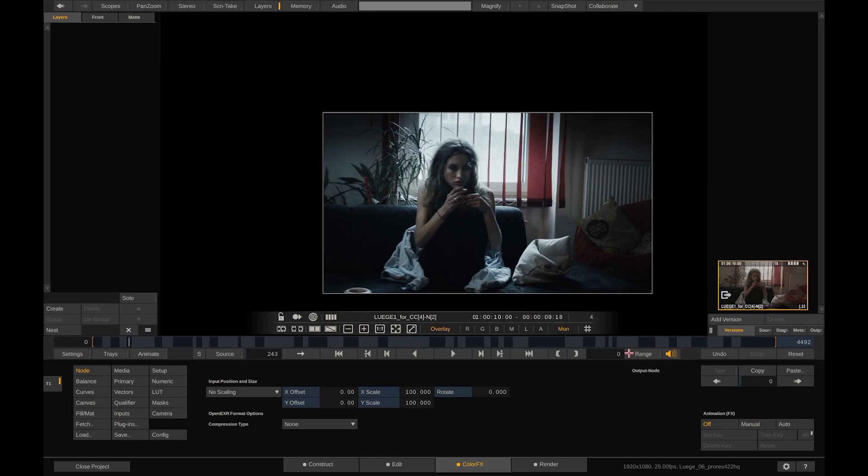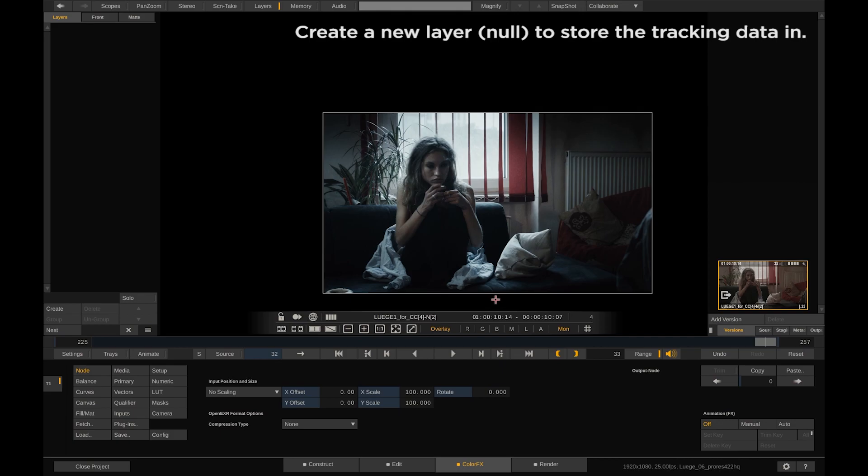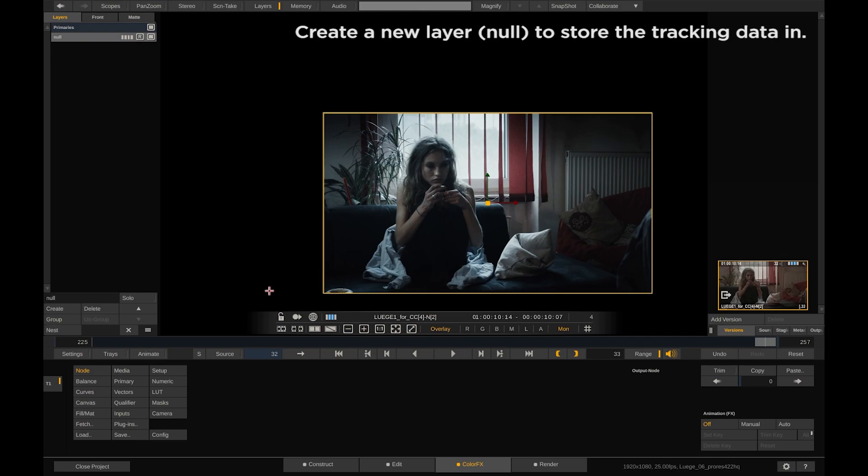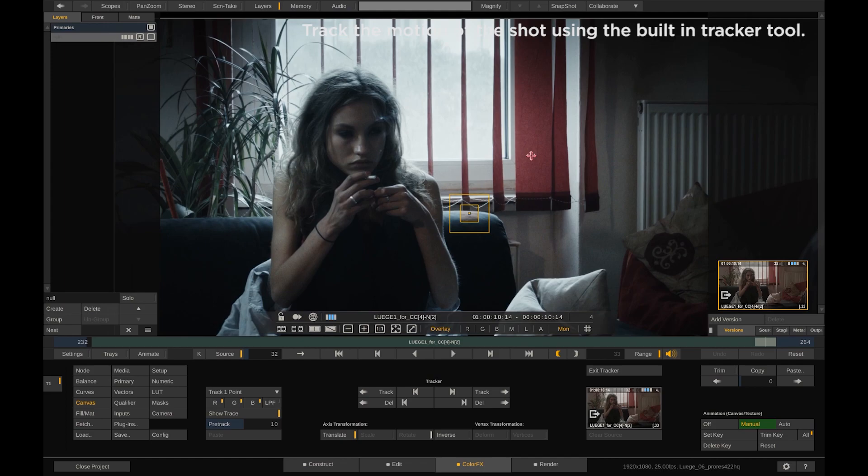Number three. Let's track a lens flare into this shot. Therefore create an empty layer that just serves the purpose of keeping the tracking data. Go to canvas and enter the tracker.